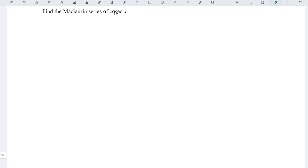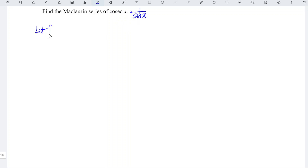Instead of differentiating the cosecant function, I would like to change cosecant to 1 over sine. We let f(x) be equal to sine, and we just have to obtain the Maclaurin series for this sine function.